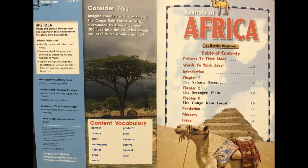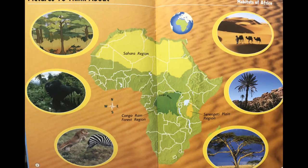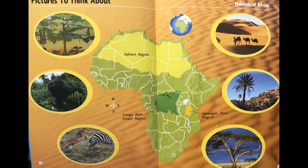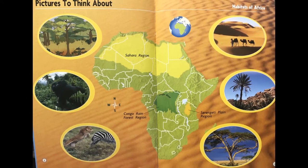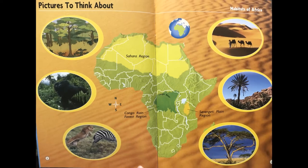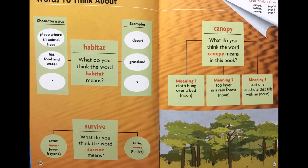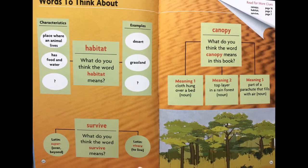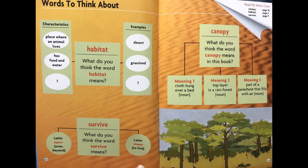Next you can see our table of contents — it tells us what we're going to read about in our book. The next page gives us some pictures to think about. You can look at each of these pictures and think about how you feel about them and how you think they're going to pertain to our reading. Next we have some words to think about: habitat, survive, and canopy. Look over these words and think about their meanings and how they're going to go along with our book.